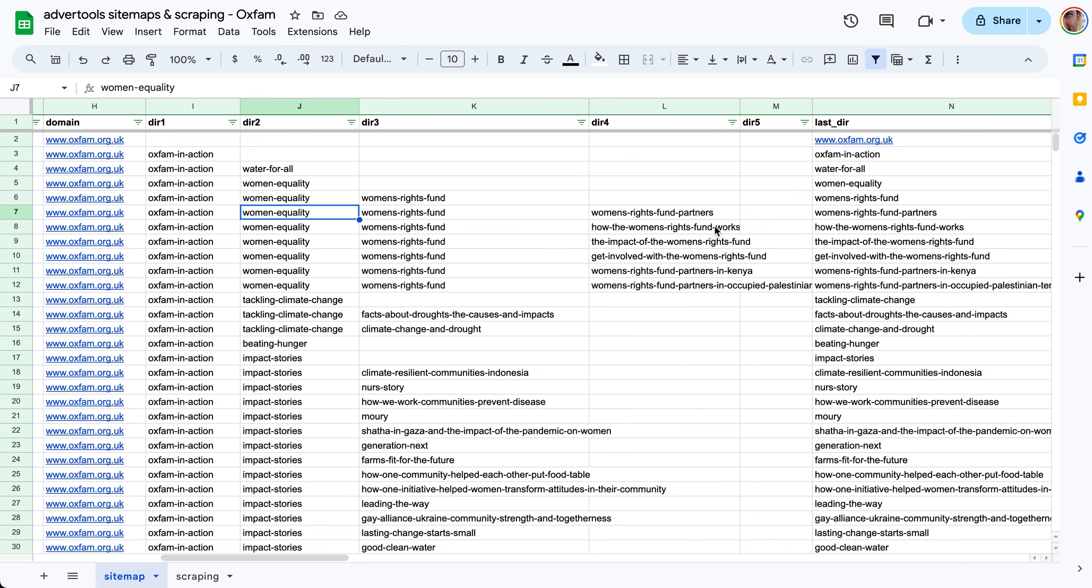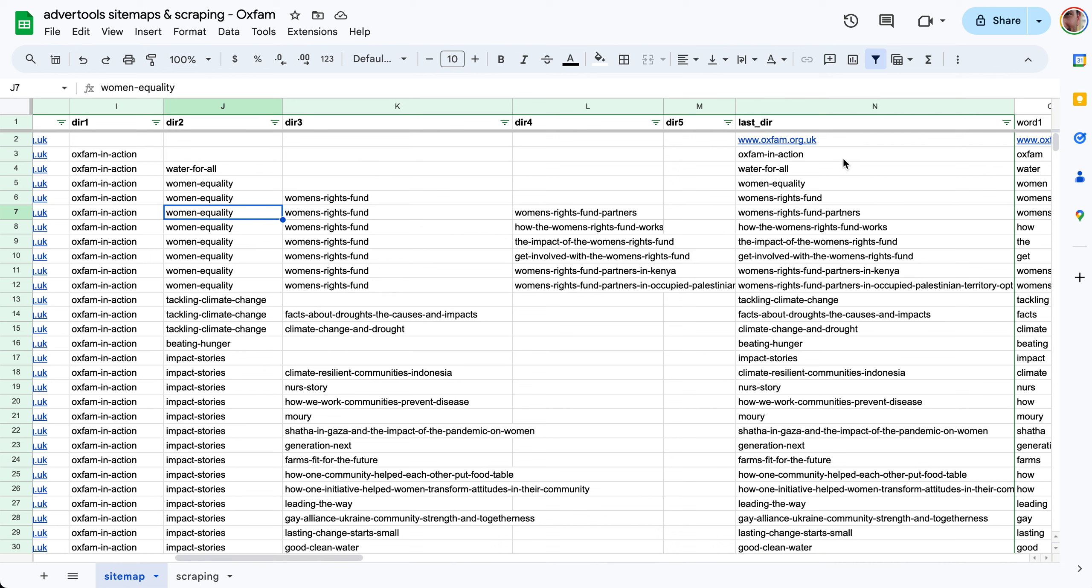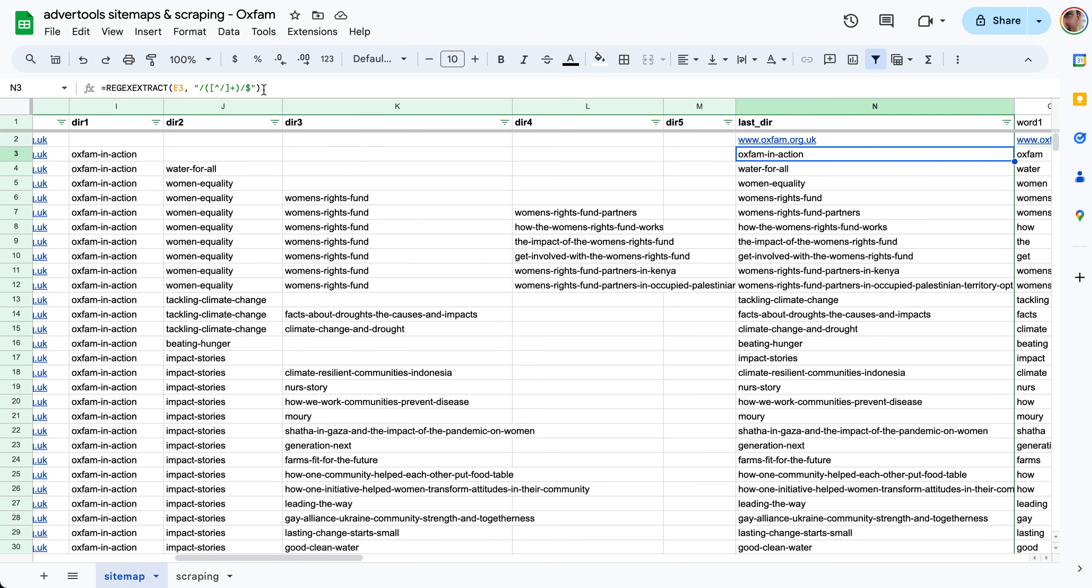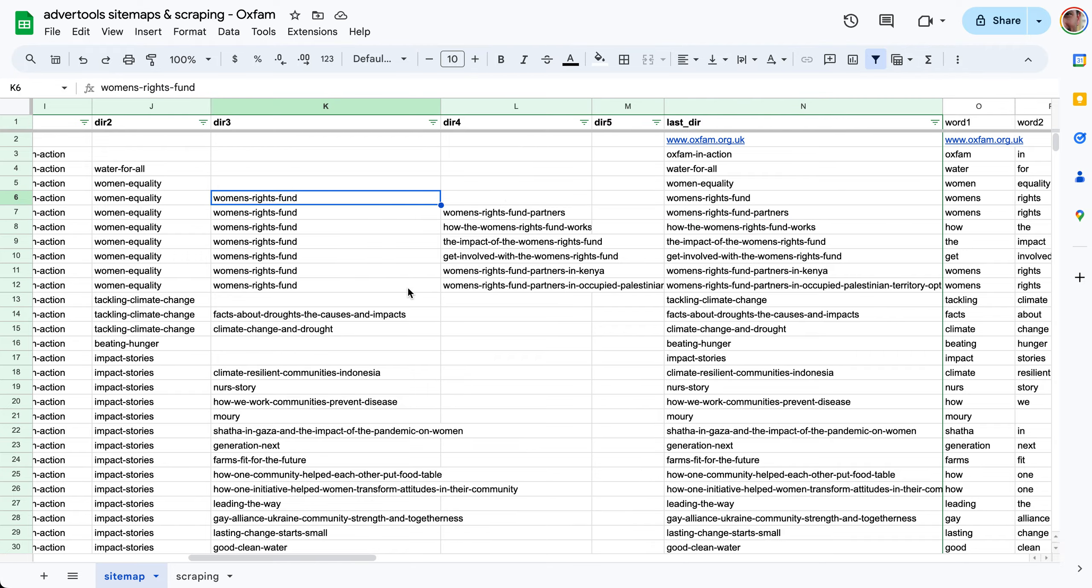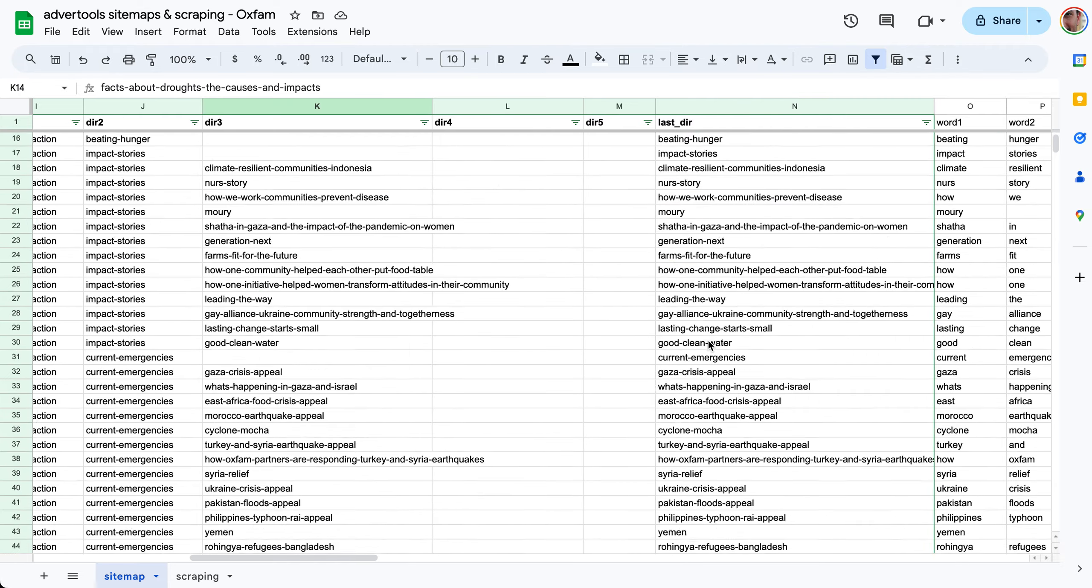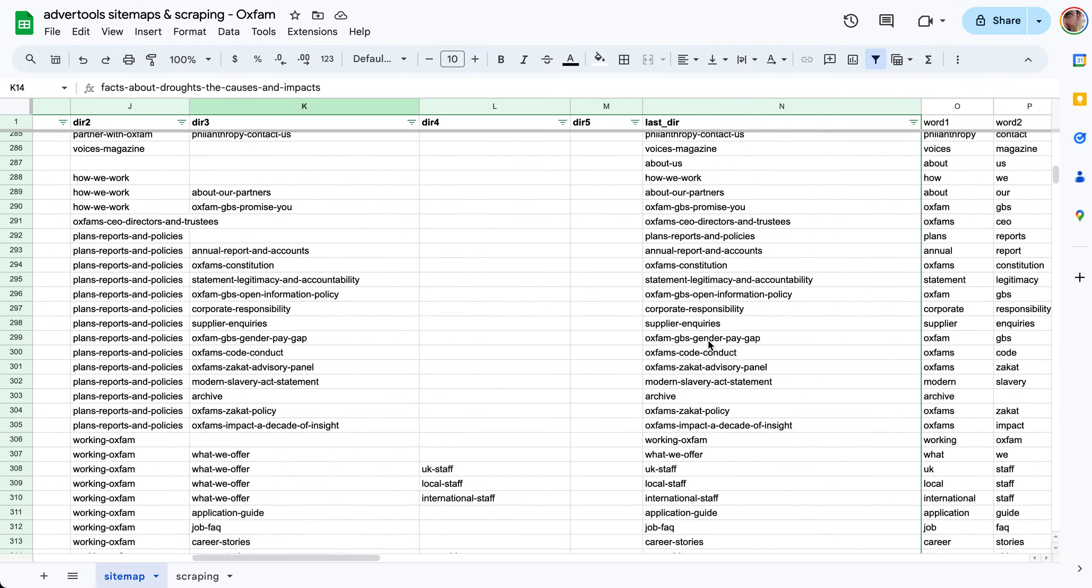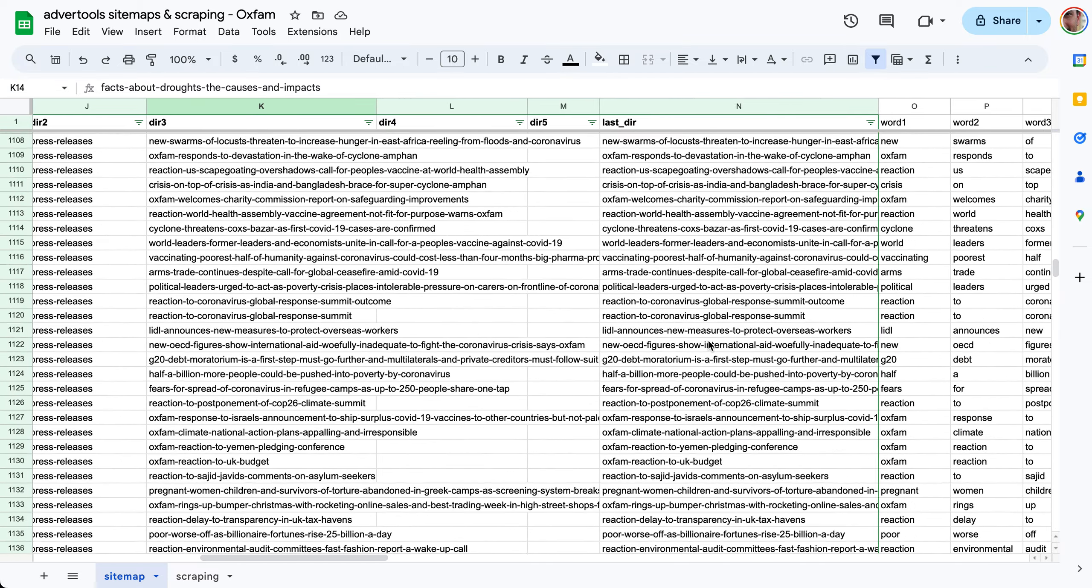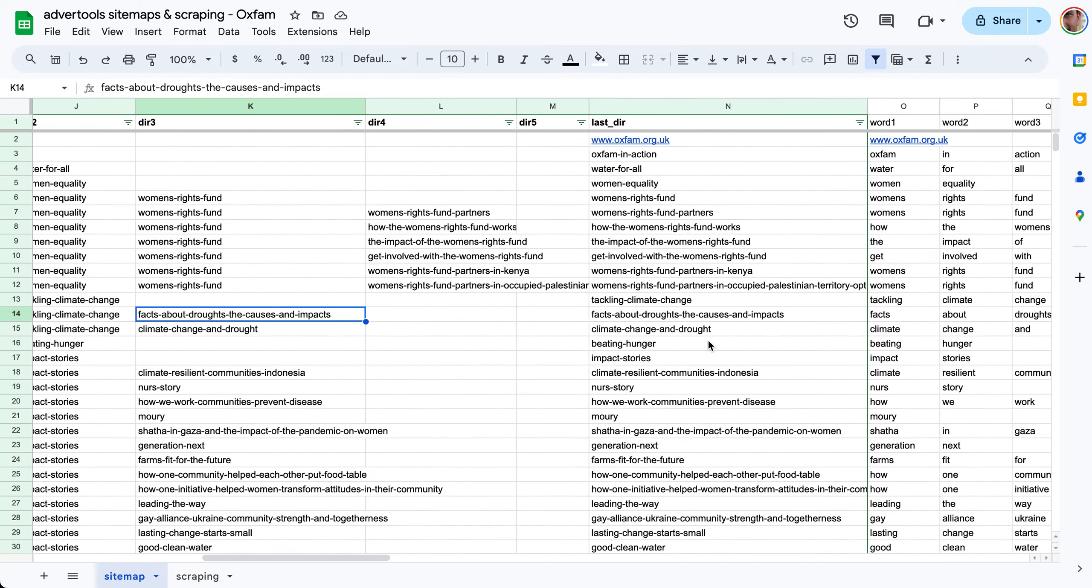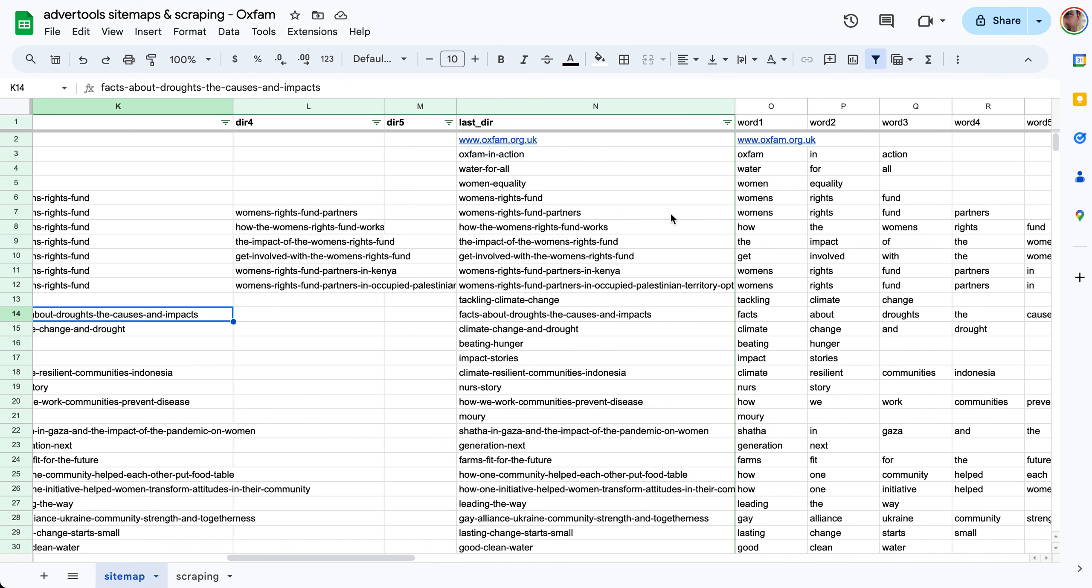We can do this with a simple regular expression. So regex extract from the URL this pattern - slash to slash to the end of the string and in the middle anything but slash one or more. Now we have all the last directories so this is the fourth and it's extracted here, this is the third. They're all now in one column so you can see exactly what's been discussed on each page using the last part of the path of the URL.